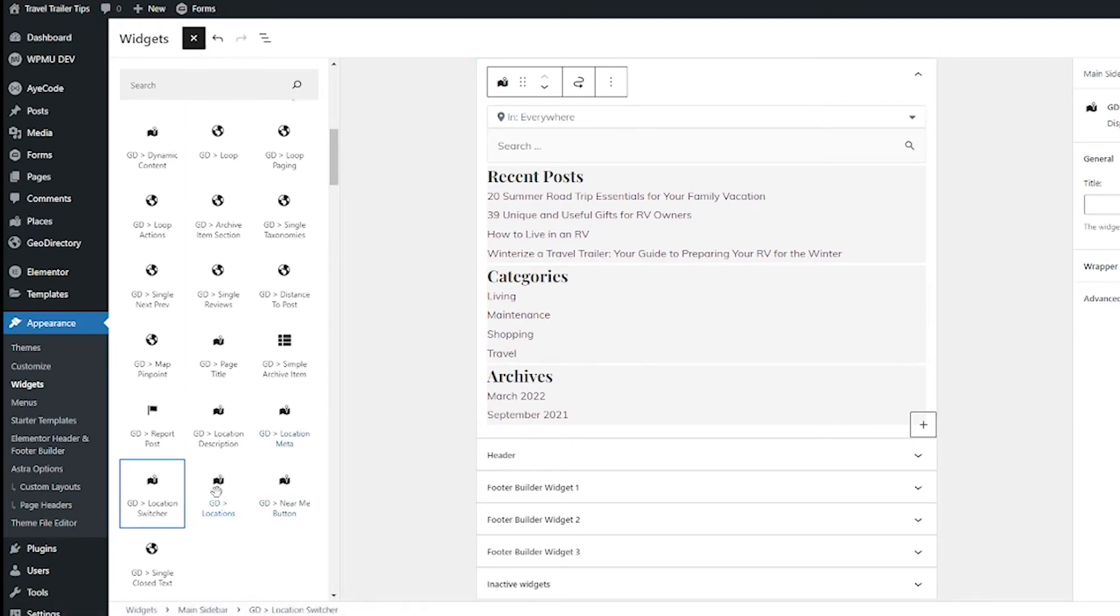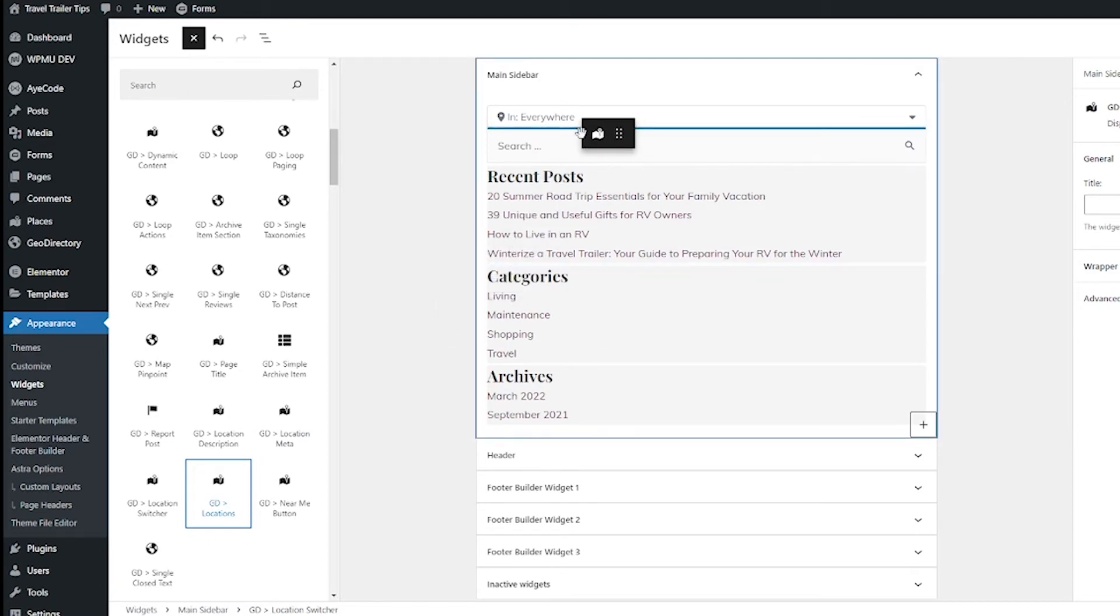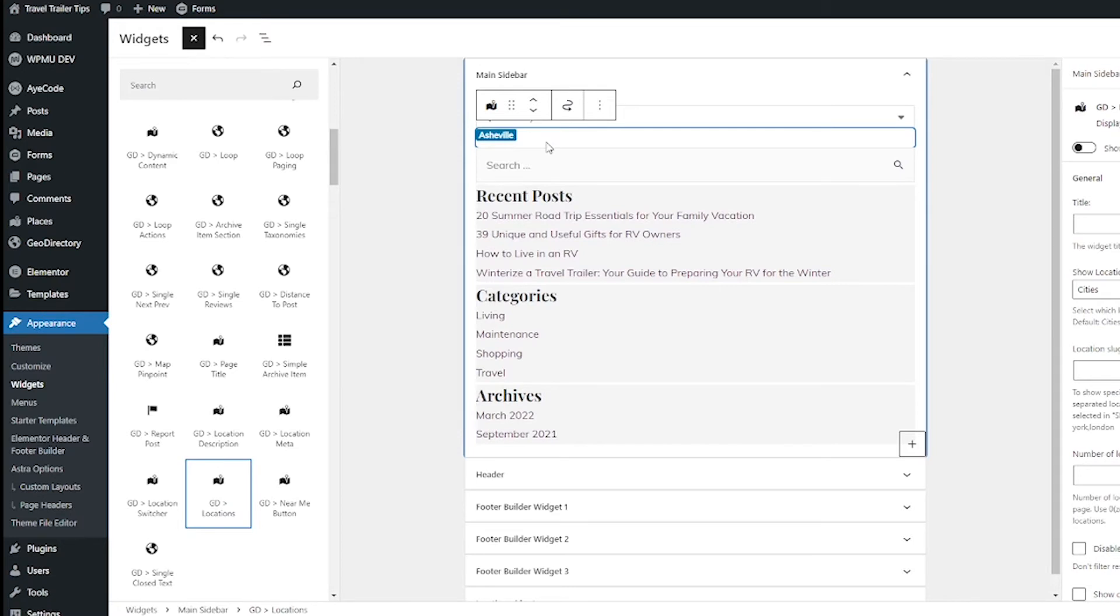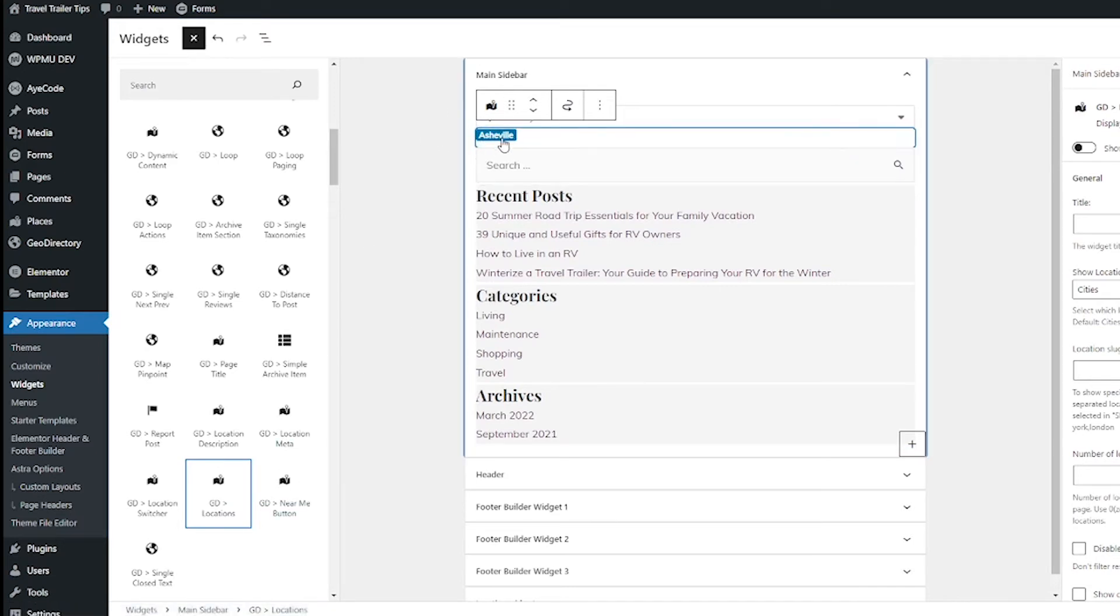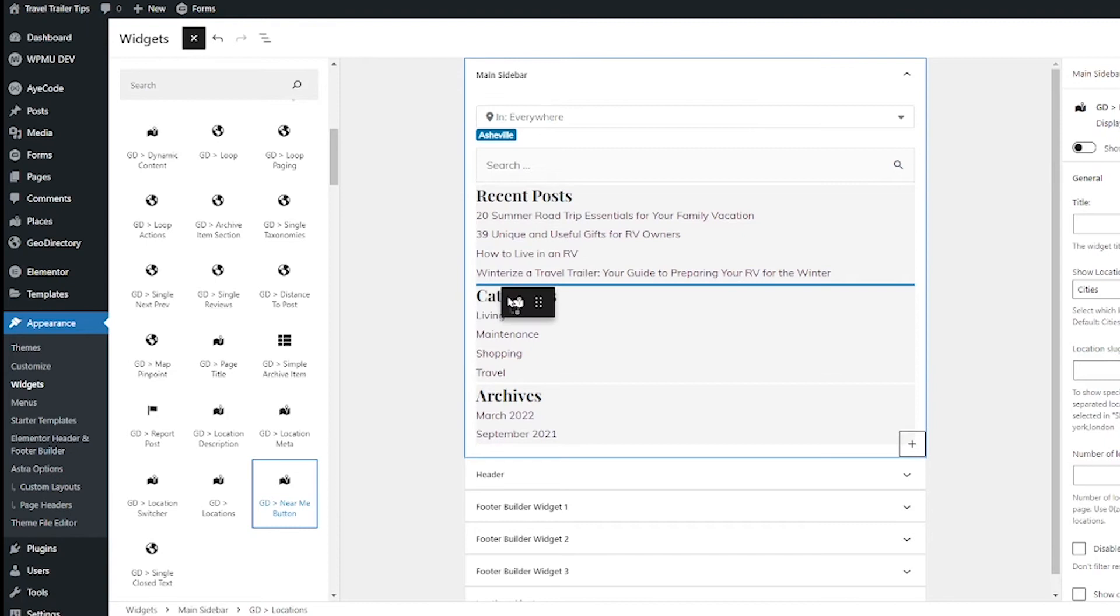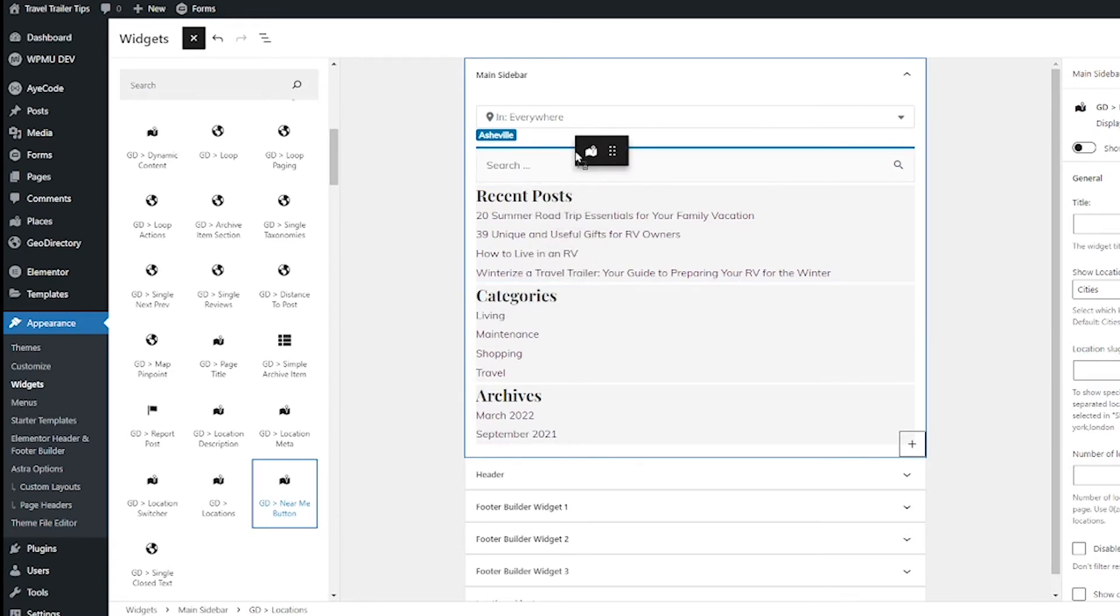You also have this widget called GD Locations that will give a list of all the locations in your directory. I haven't set mine up so we just have one for now. And you also have this GD Near Me button that when your users click that, it will show what is near them.